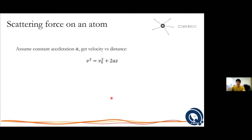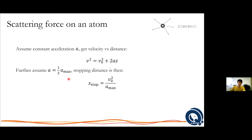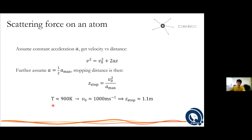If we apply this acceleration constantly, we can use kinematics — assuming acceleration at half the maximum — to ask: at what distance does the atom stop? Plugging velocity to zero gives the stopping distance. If you assume heating a bar of sodium to get vapor, the most probable velocity is about 1000 meters per second, which puts the stopping distance at around 1.1 meters. That's very manageable for an individual human being, compared to extreme experiments like CERN's linear accelerators.